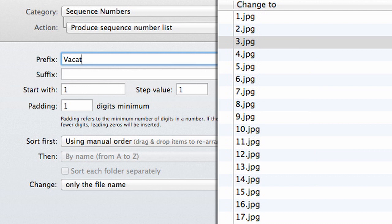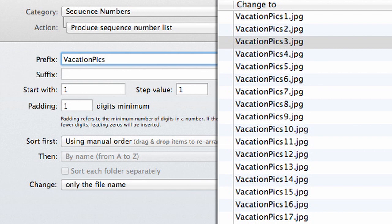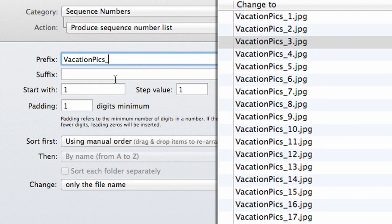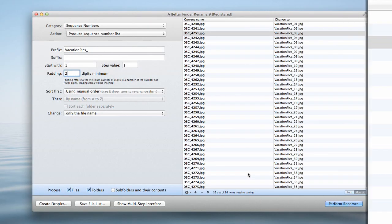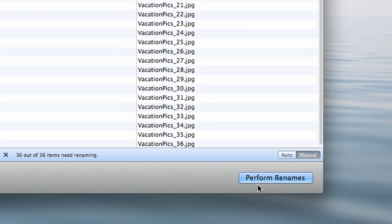Add text to the prefix box. Change the padding number to 2. Click perform renames to start the process.